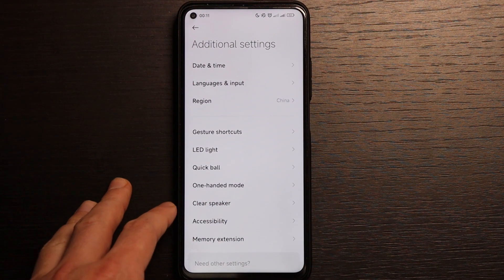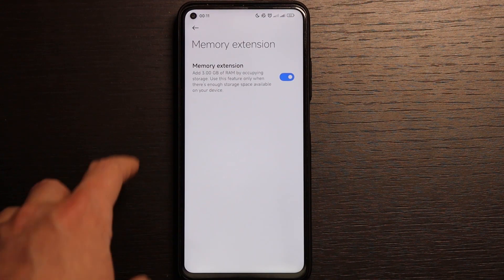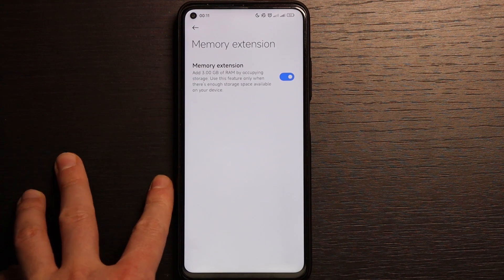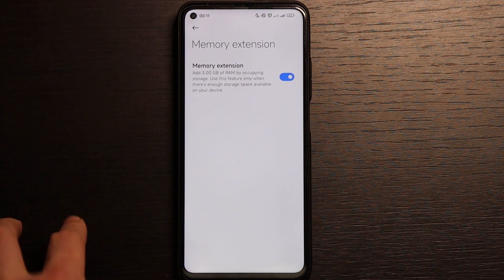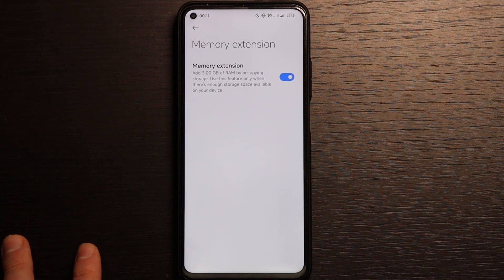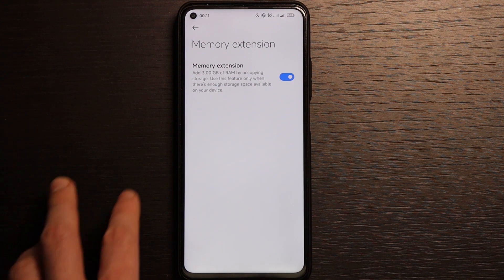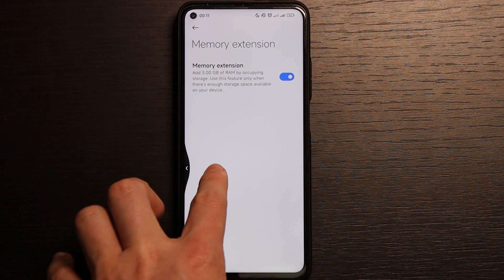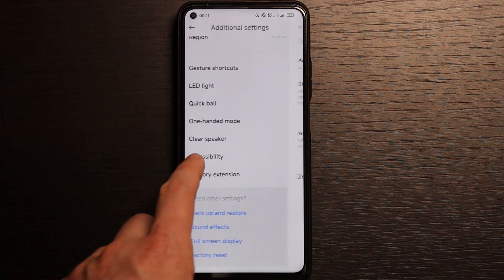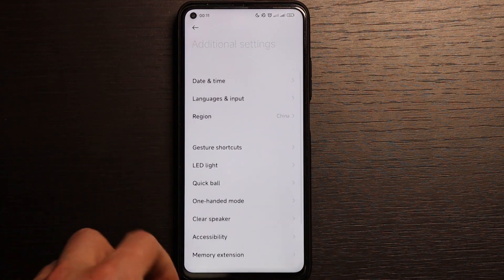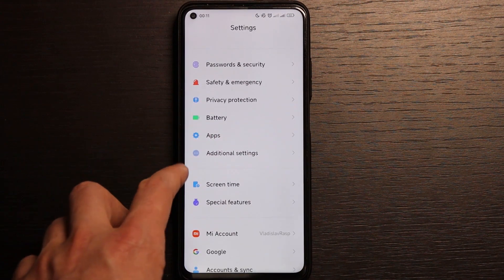In additional settings you have LED light, one-hand mode, clear speaker, and memory extension — already described. It increases your memory by about 30%, so with 8GB of RAM you get an additional 3GB, giving 11GB total, which is quite good. Under accessibility nothing is special here, but you can now select your region, which was also not available before.